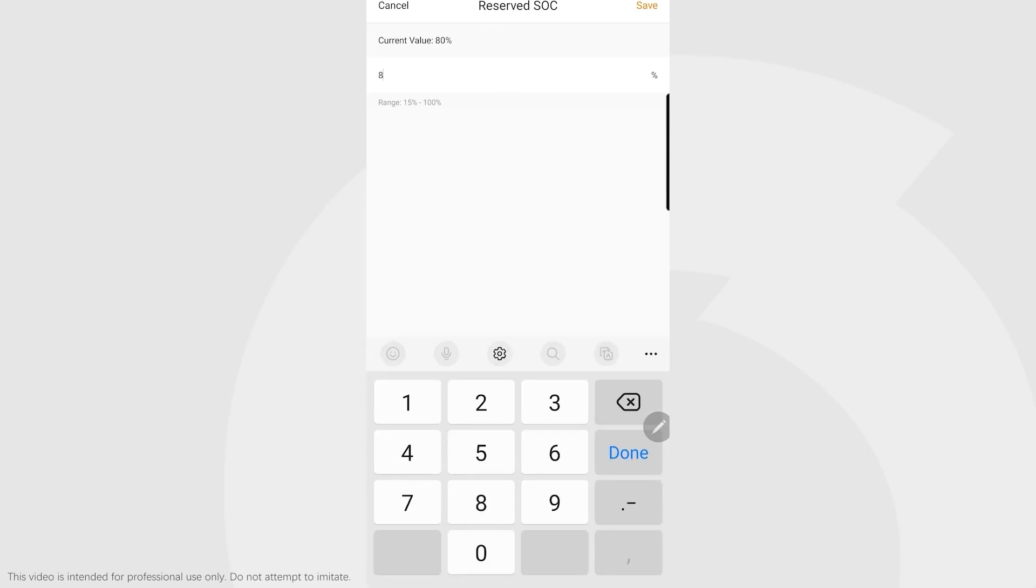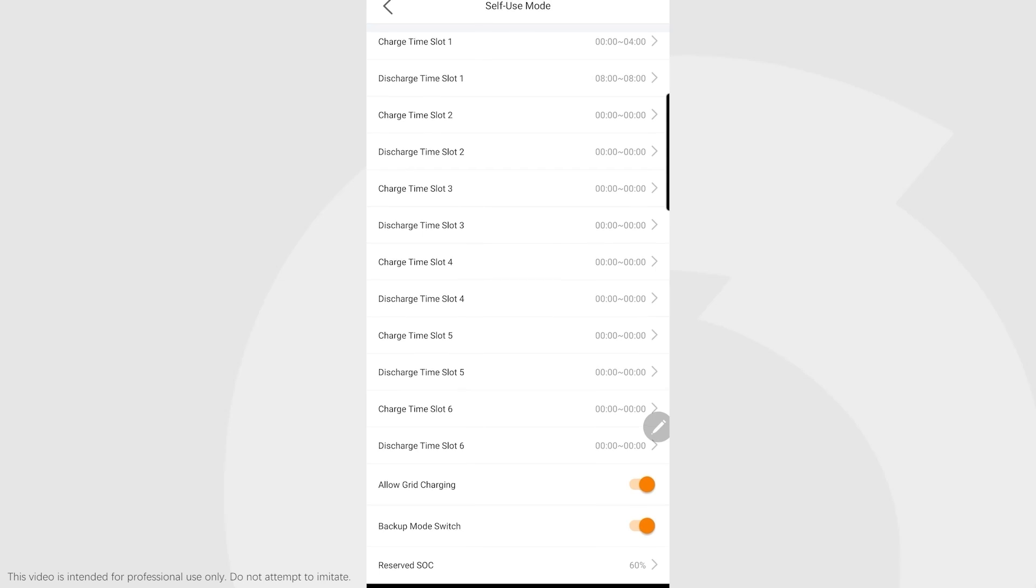Battery reserve at the bottom is useful for cases when you're trying to use backup circuits in conjunction with self-use. If you wanted to use 20% of your battery for self-use and the rest kept for backup, you would set that to 80%. If you wanted to keep 40% for self-use and 60% for backup, you'd set that to 60%.